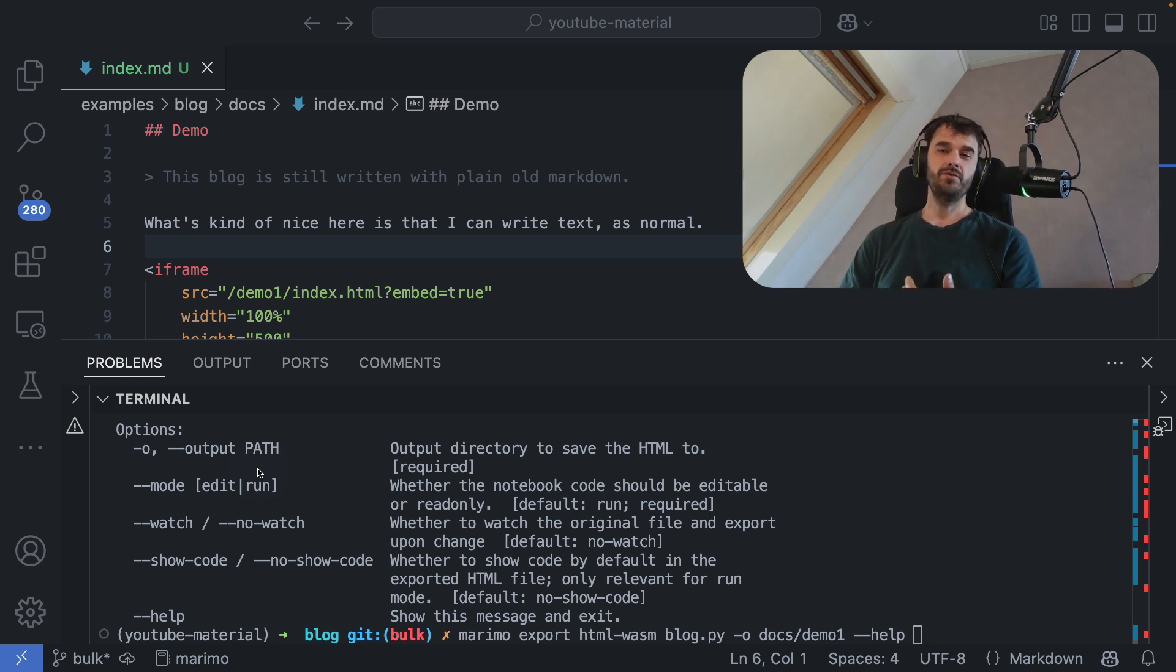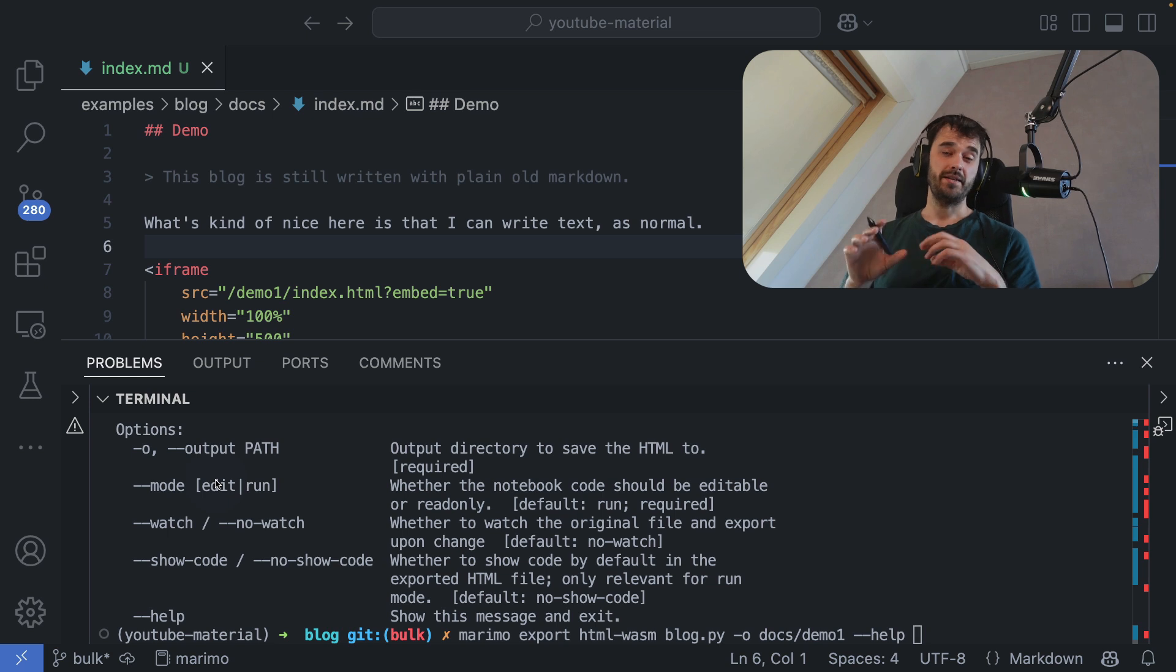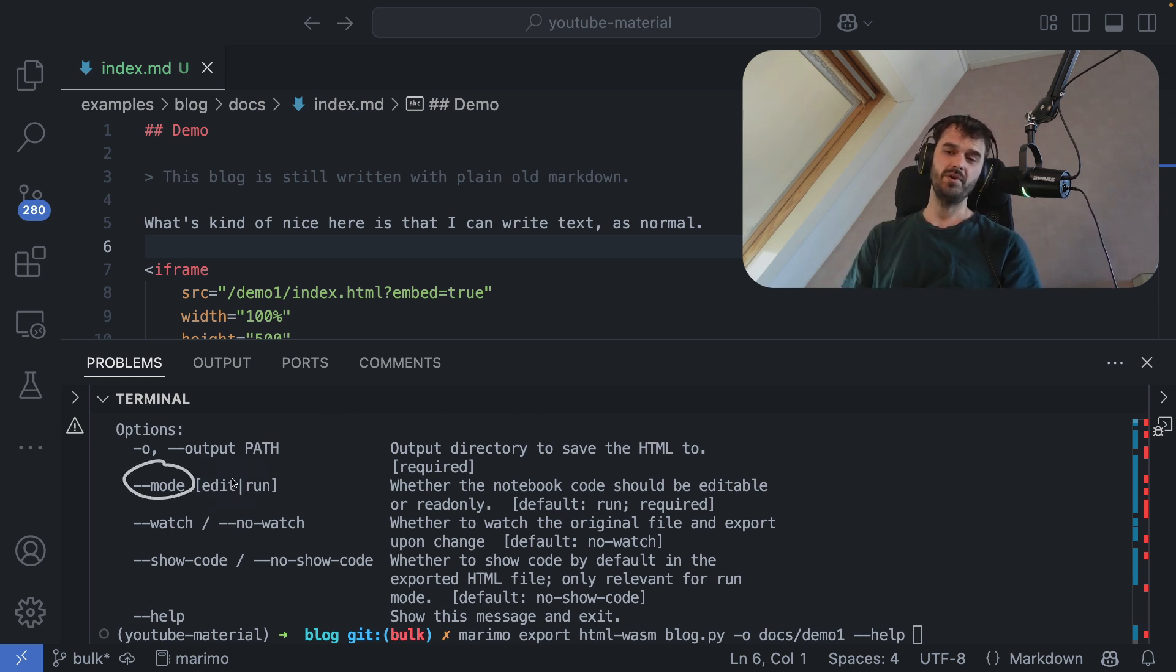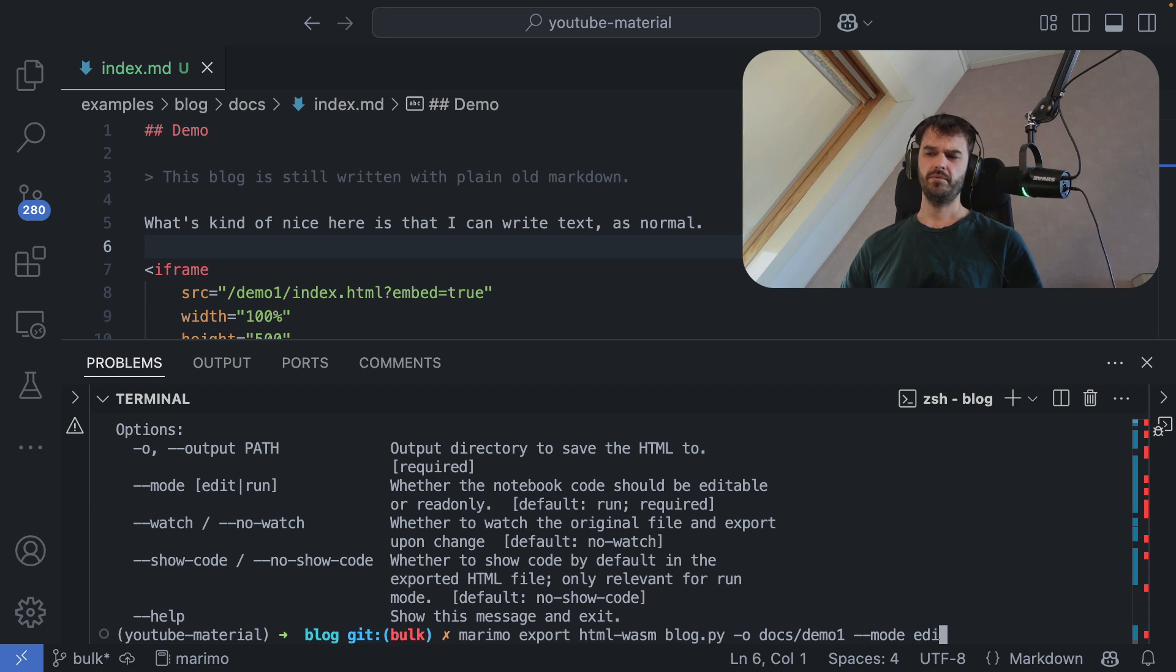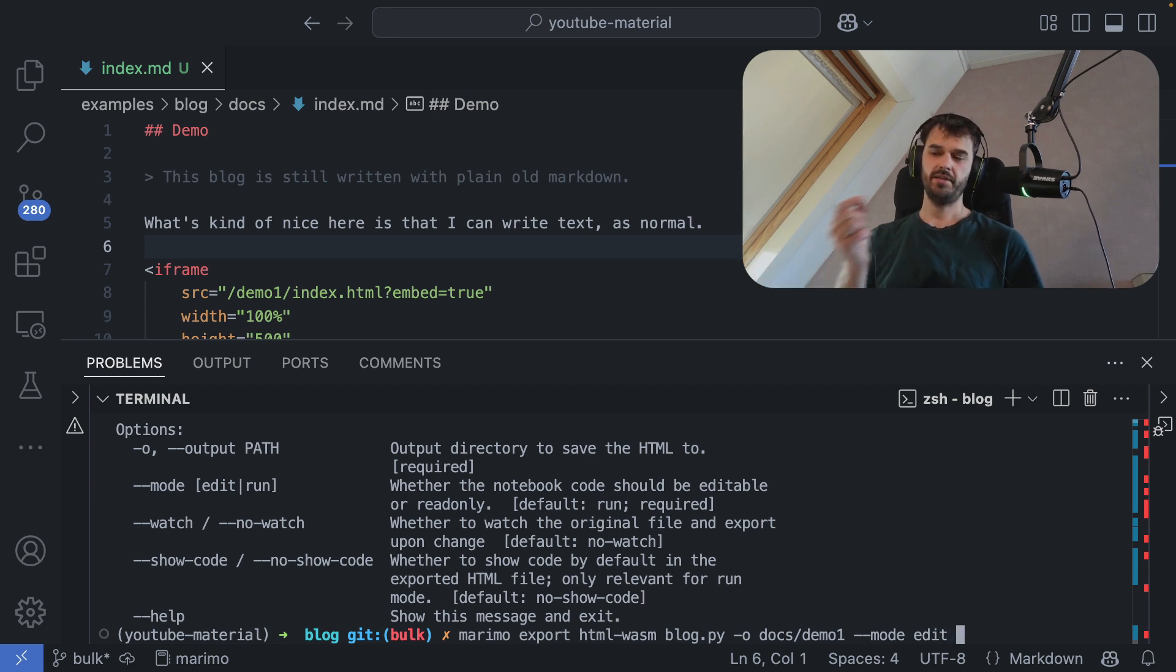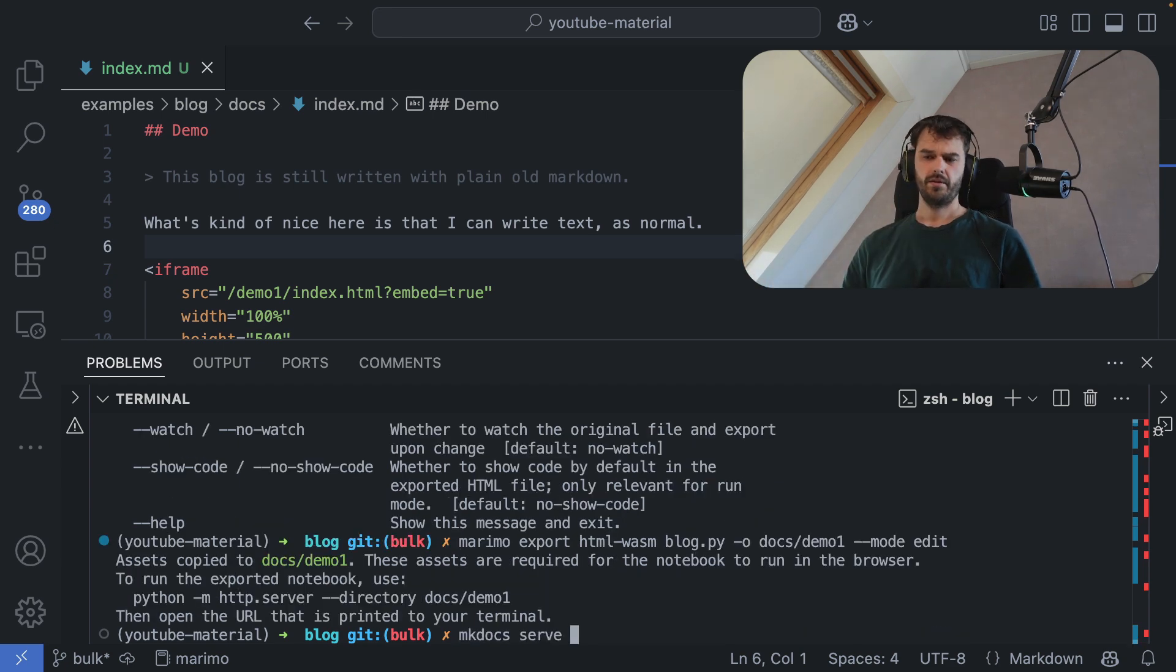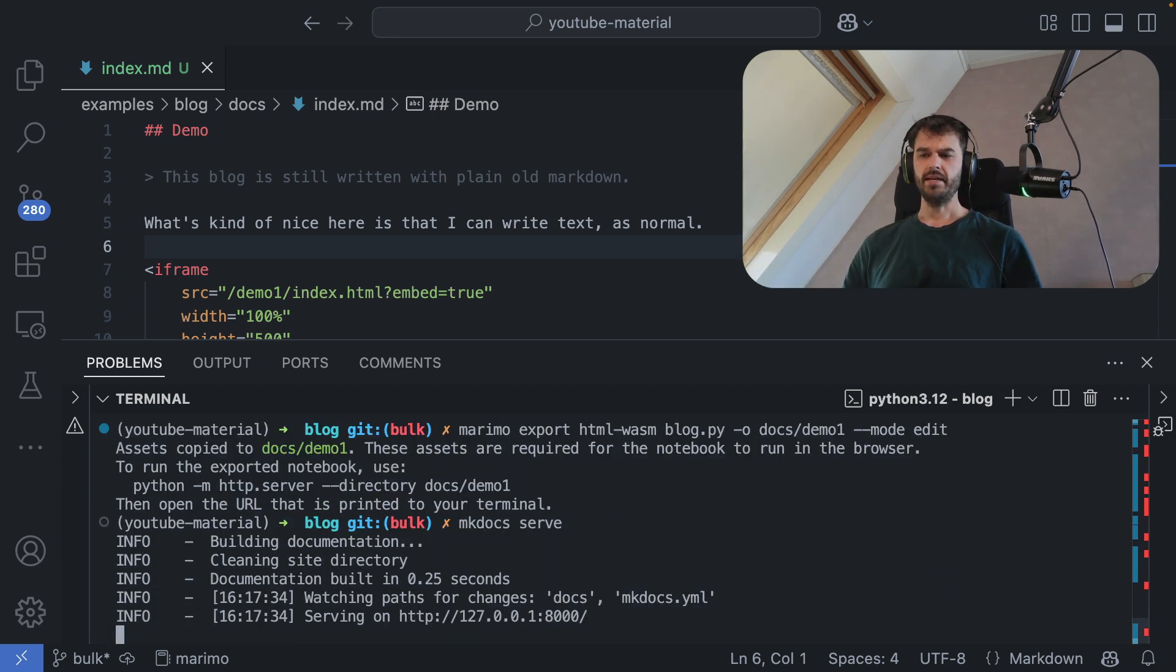We could, however, also choose to give the user the ability to actually make changes into the code. And for that, you're going to have to set the mode to edit. And that's briefly just to show that. So I'm going to now run the same command, but I'm going to set the mode flag to edit. So let's see what that's like.